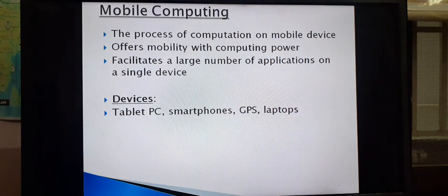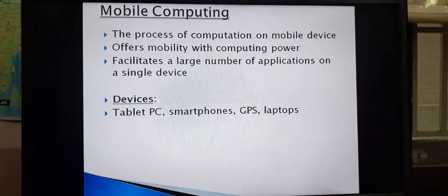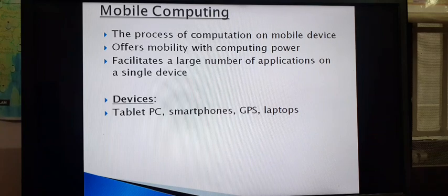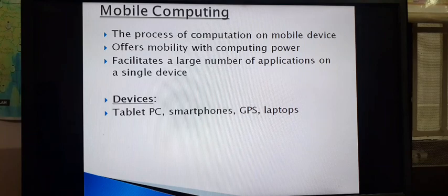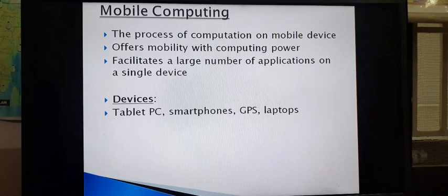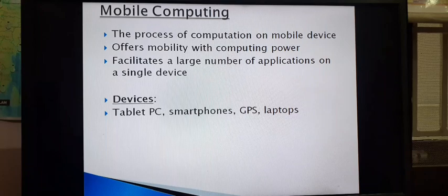Next we are going to learn about mobile computing. Mobile computing means computation that takes place using computing devices that can be moved and are mobile — devices such as smartphones and laptops.